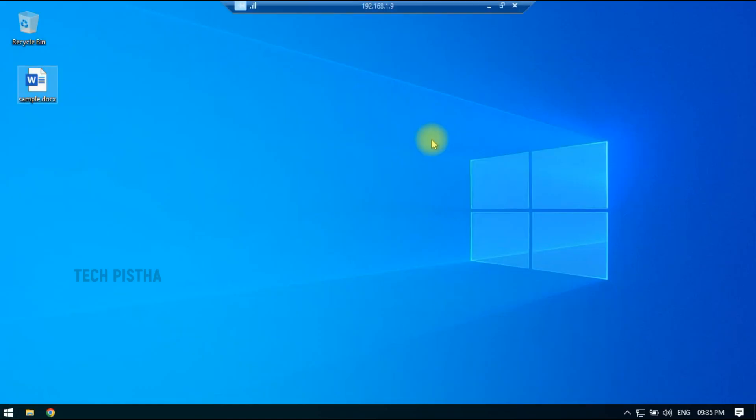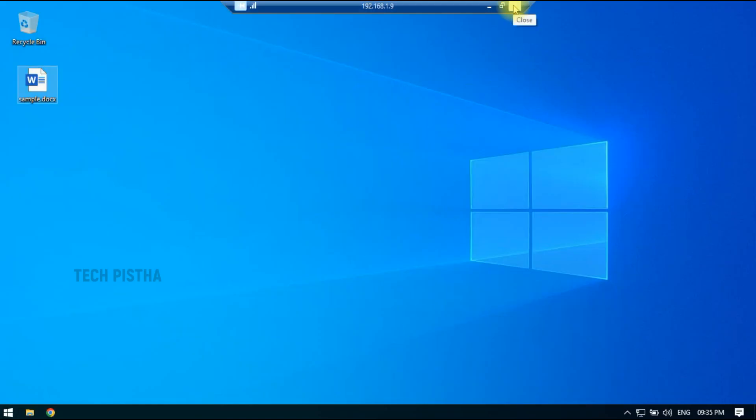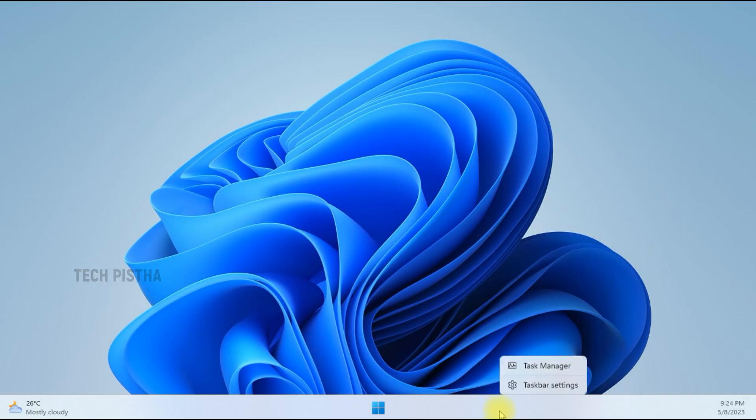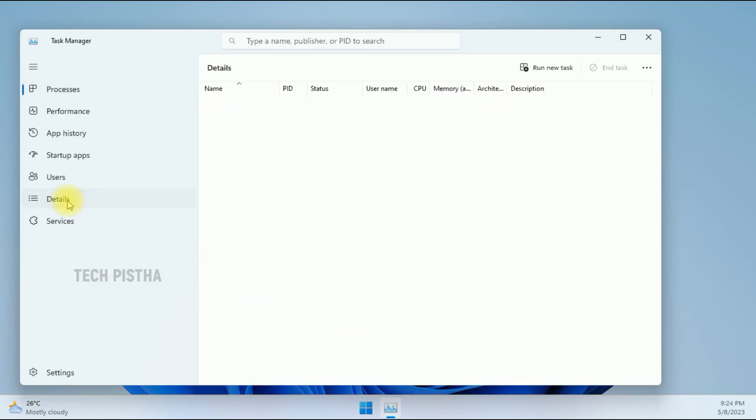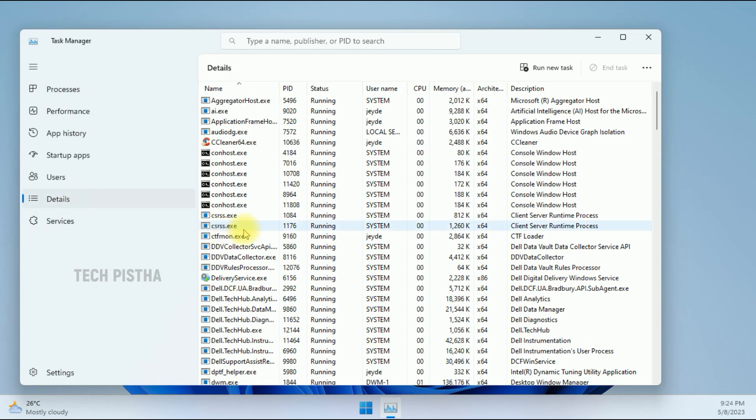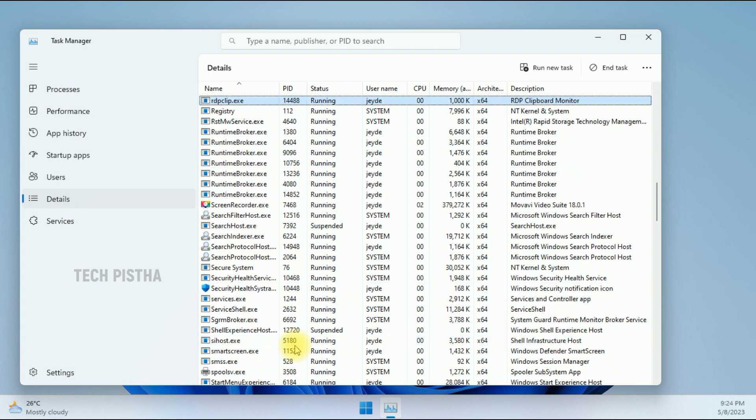So we have to close the Remote Desktop Connection. Then we have to right-click on the taskbar and click on Task Manager. Under the Details section, you have to find rdpclip.exe.